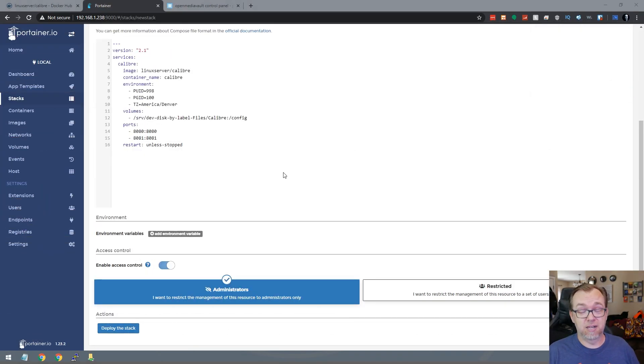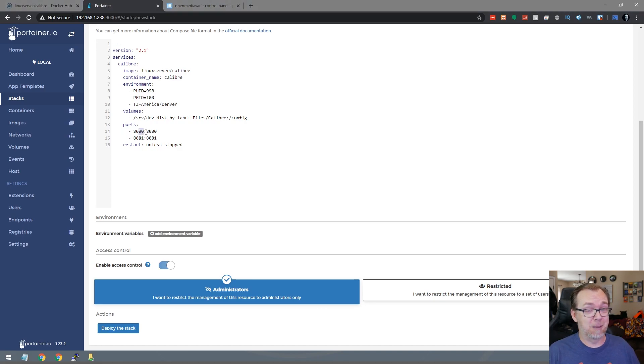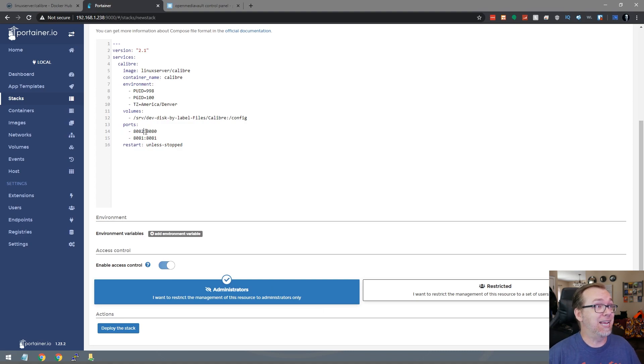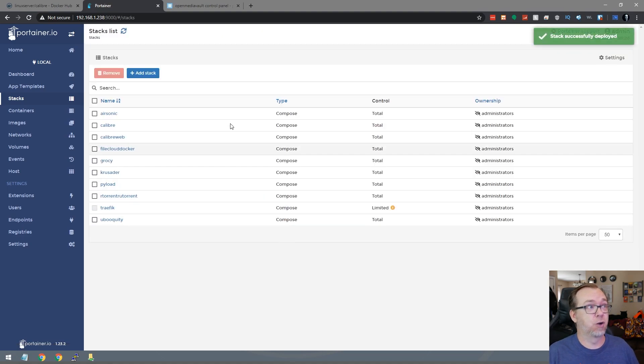And because I'm dumb and forgot, I've got traffic mapped to port 8080, so we're going to say 8082 for 8080 instead. We'll click on deploy. That should go pretty quickly.